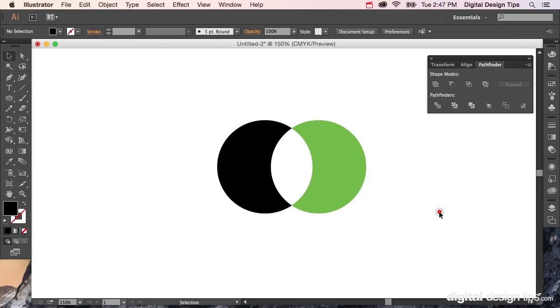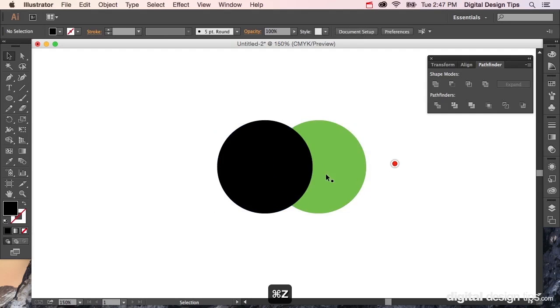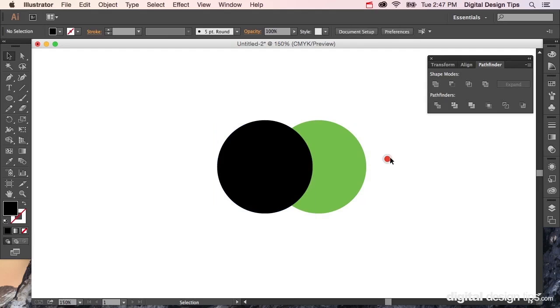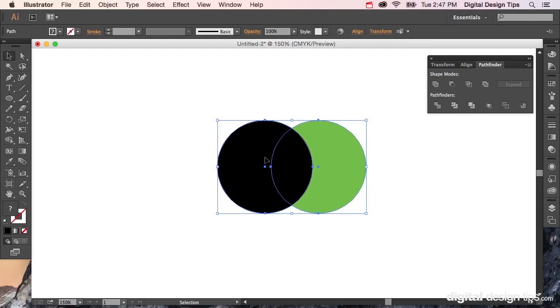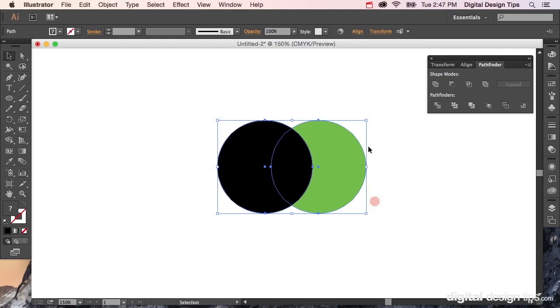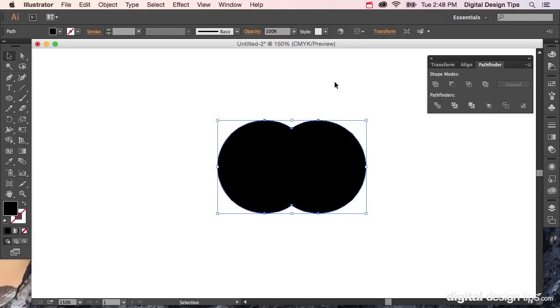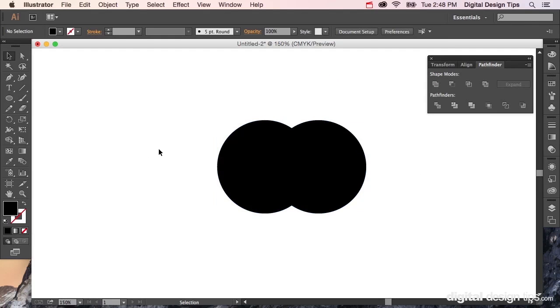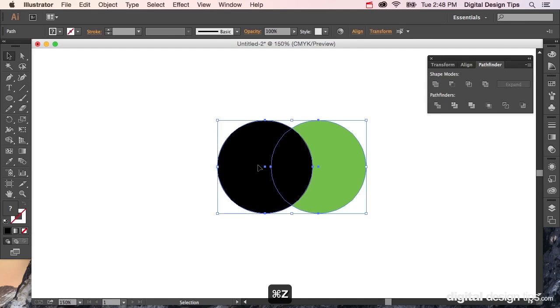I'm going to hit Command Z and undo that a couple times here and show you some other tricks you can use with this. Real quick, let's say you wanted to just simply combine them so they're not two anymore, just one object, kind of like an eight. You just go like that—that one is called Unite—and boom, you've got two into one. That's another hard thing to do. I'm going to undo that.